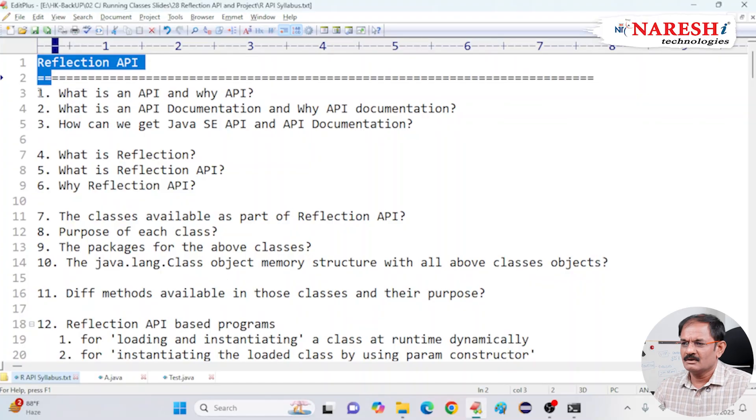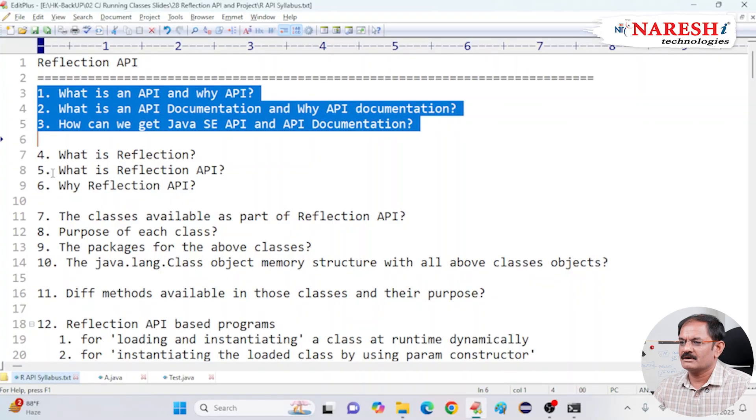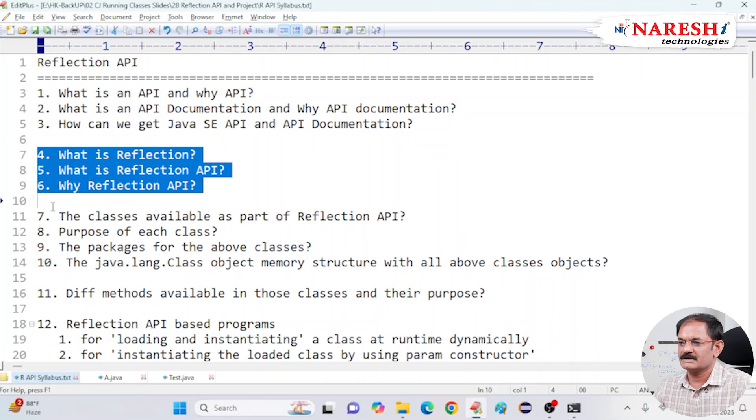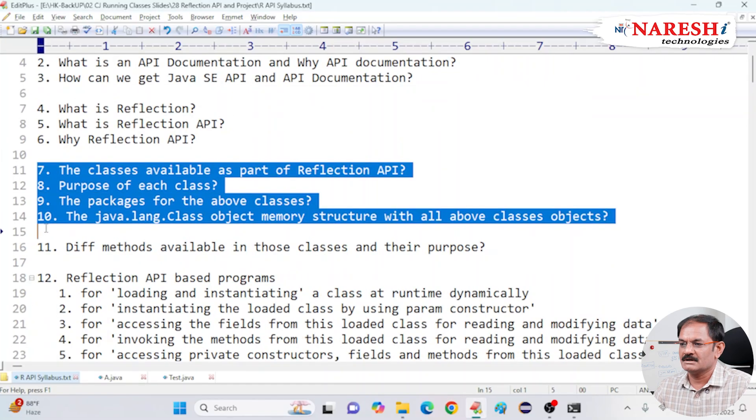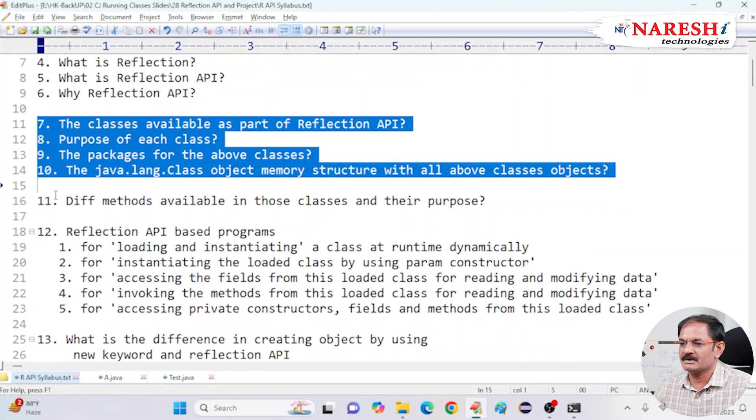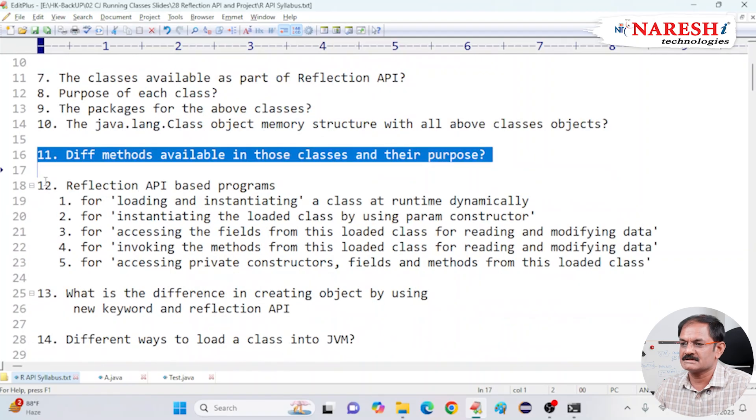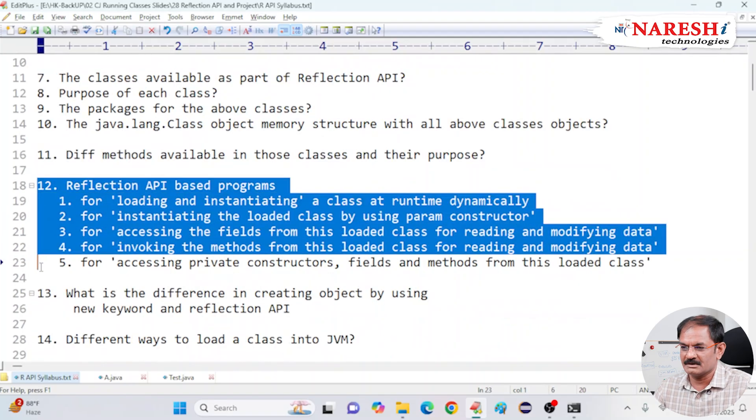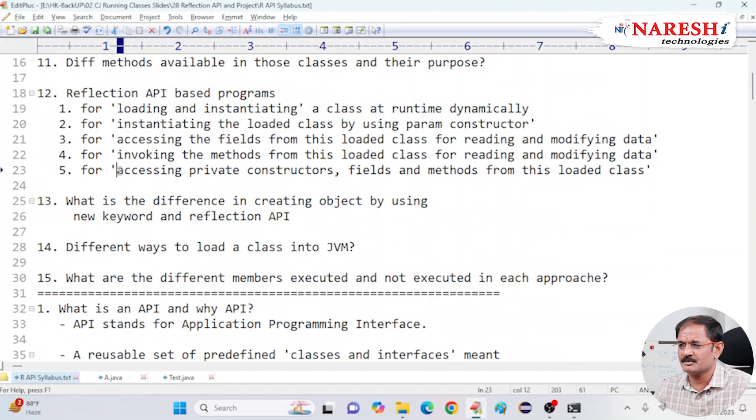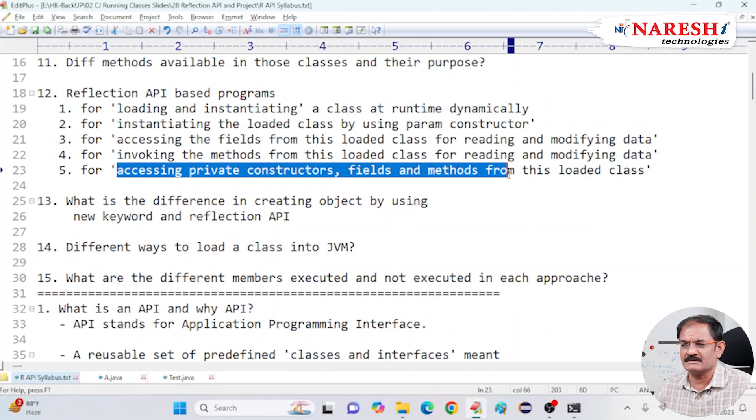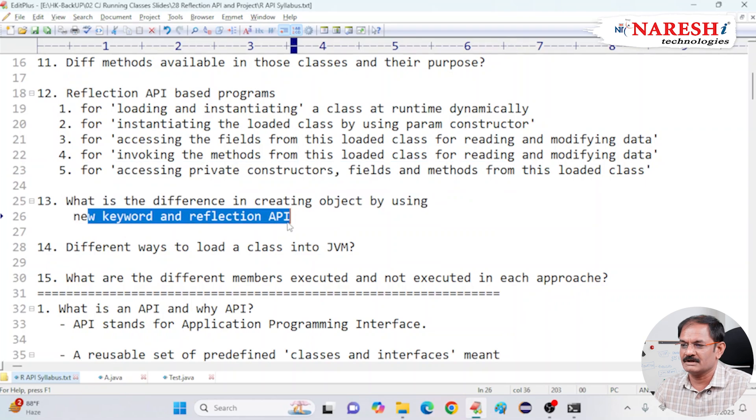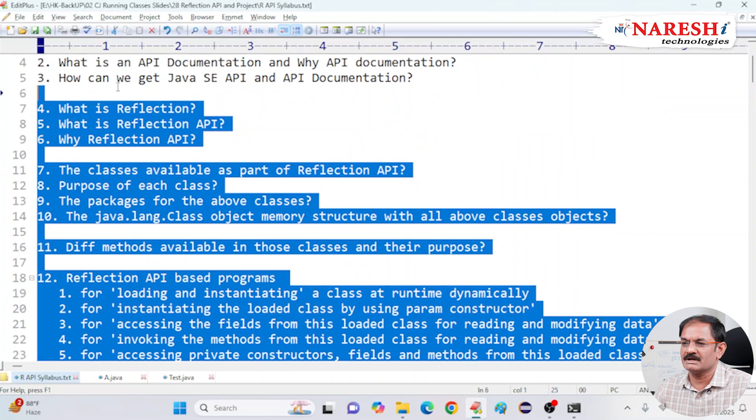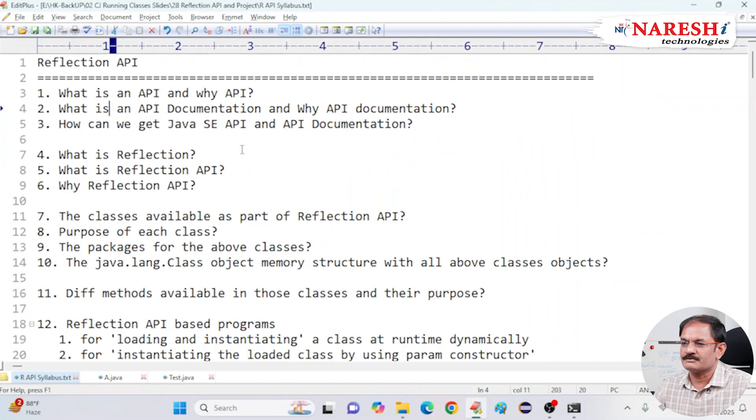So look at the screen. What is API? What is API documentation? What is Reflection? What is Reflection API? And next, different classes available in the Reflection API, different methods of Reflection API classes. We are planning to learn five programs on Reflection API. And very important, accessing private constructor fields and methods of the class. Then next, we try to understand the difference in creating objects using new keyword and Reflection API. So these are the total 15 points we want to learn as part of this Reflection API.